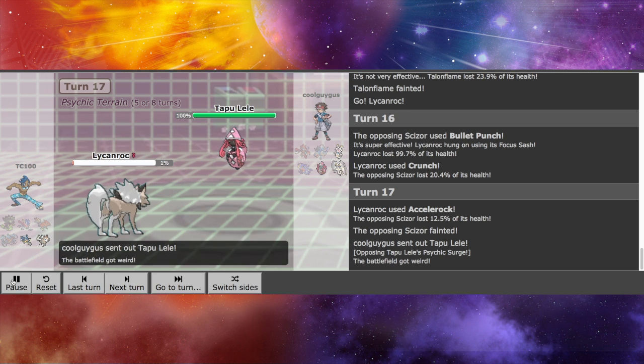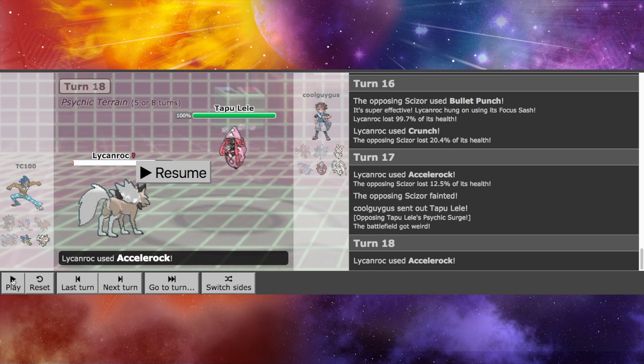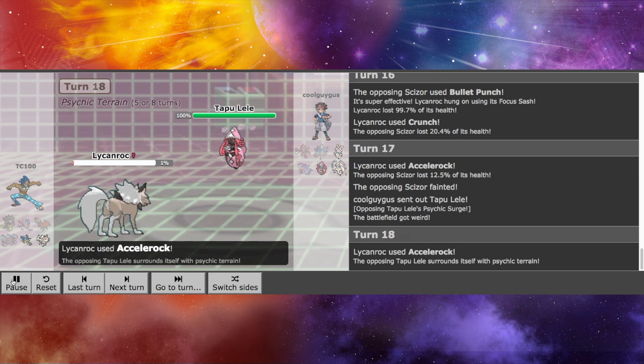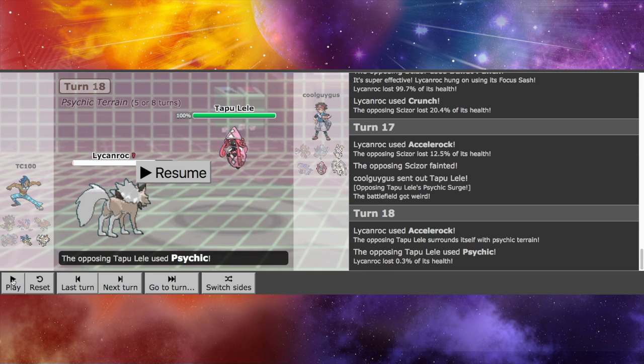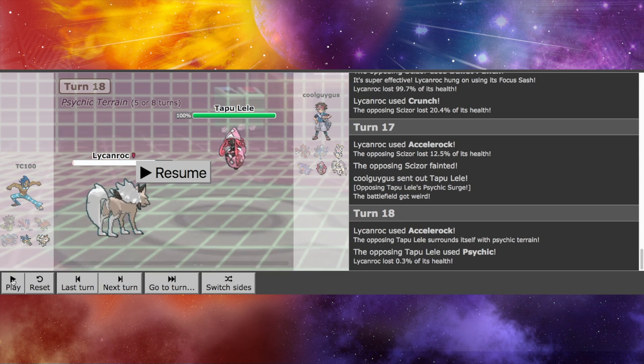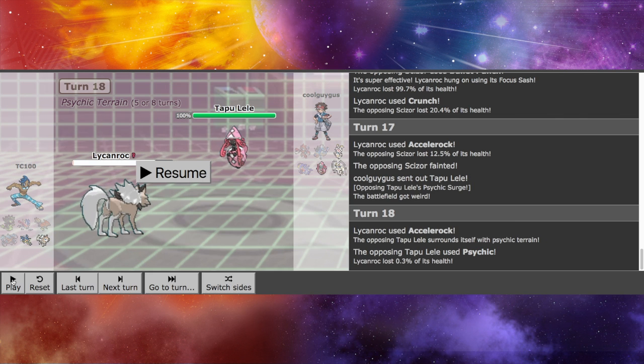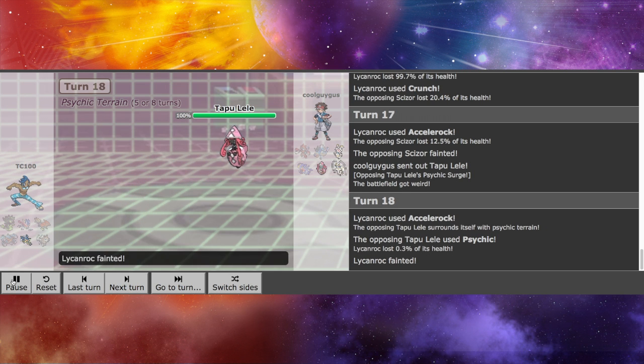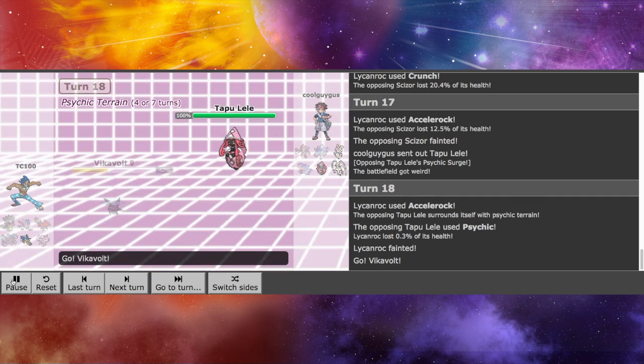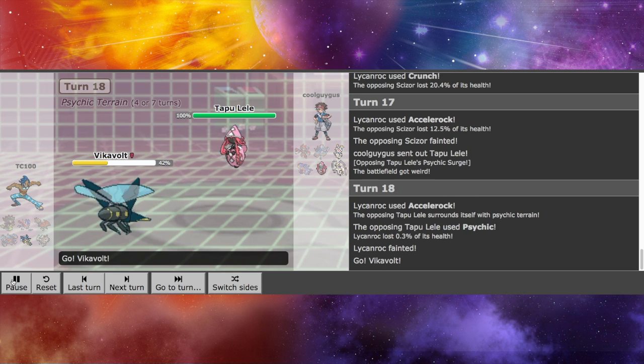And here we see just exactly how priority just doesn't work against Psychic Terrain, as Stone Edge fails to hit. And that means my last Pokemon, Vicavolt, it's going to go down as well.